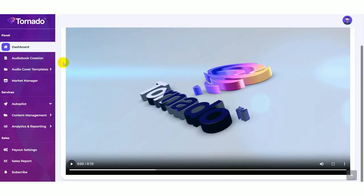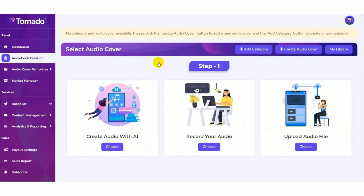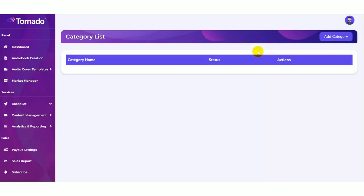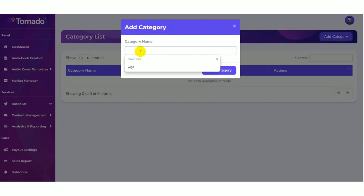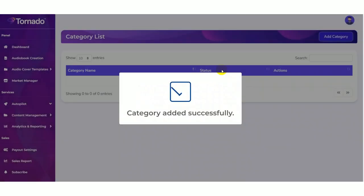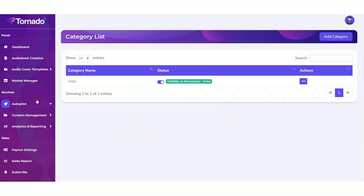Here users can generate audiobooks. Just click on the audiobook creation. Now you need to add your category. Give the category name as yoga, then click on save category. Now the category added successfully.